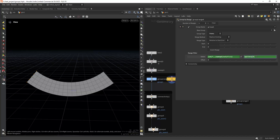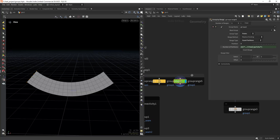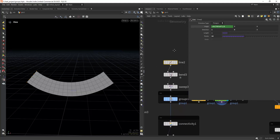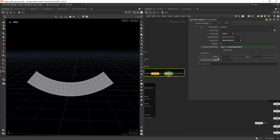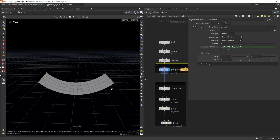Another way to do this is again with a Group Range, but changing the range type to Equal Partitions. In the number of partitions, input the number of points on the initial line, and then offset the partition as needed. So that's another way to achieve the same result.